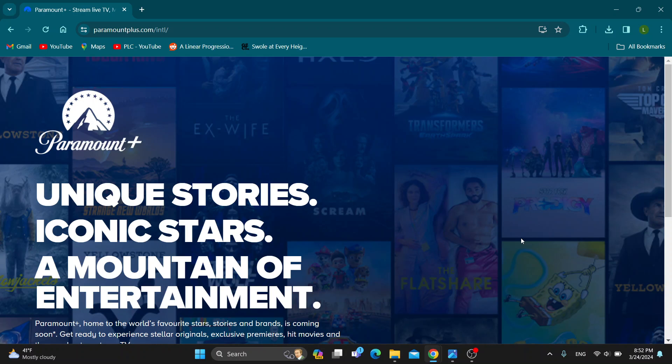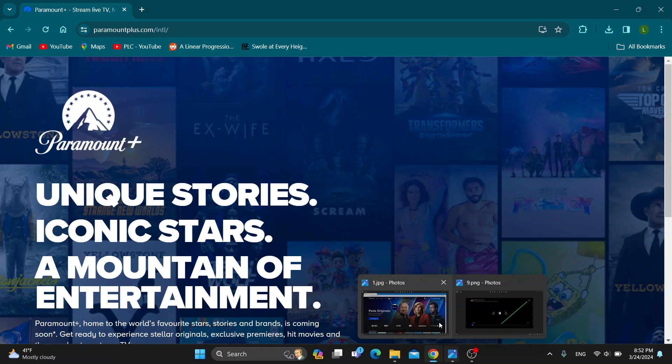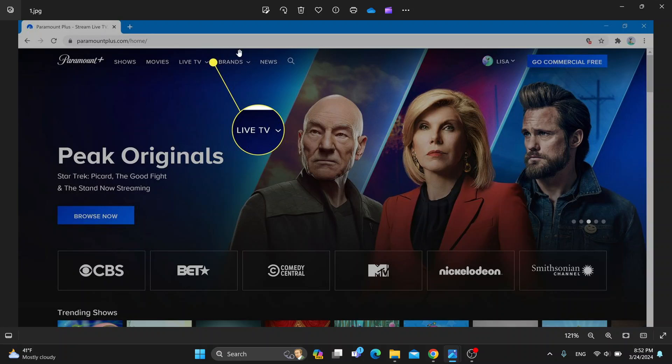Click on sign in and log into your account. After logging in, you'll be greeted by the home page of Paramount Plus where you can see all the shows you can access. At the top of the screen you can see all the categories and so on.